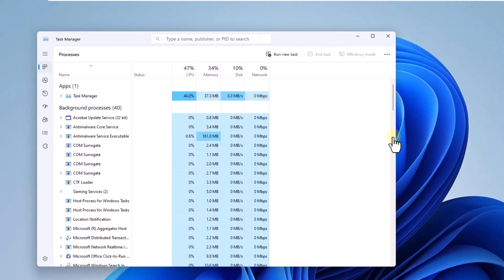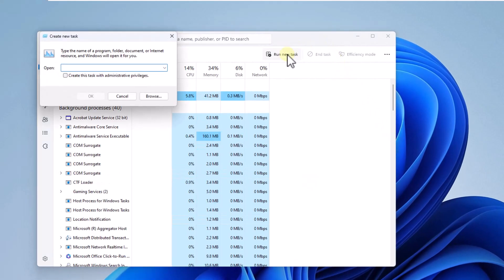In the manager, click on the option Run new task. Enter the command CMD and check the box create this task with administrative privileges, click OK.